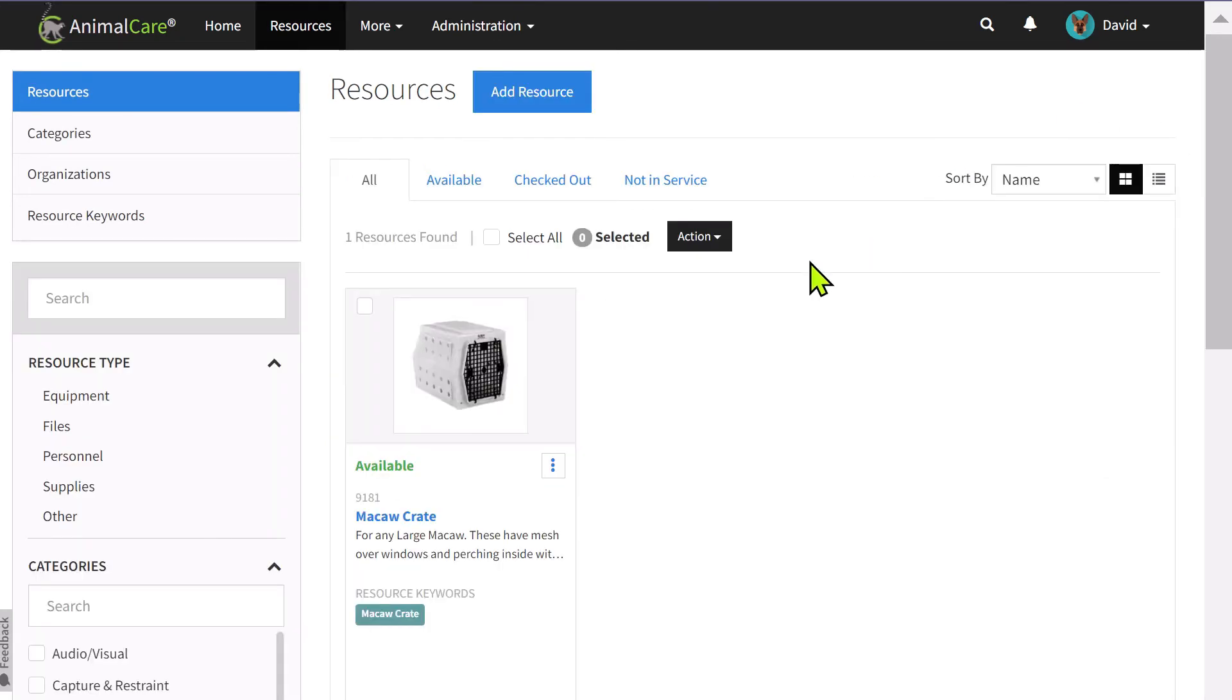If there are additional fields that you would like to collect for a resource, you can go and edit each category.